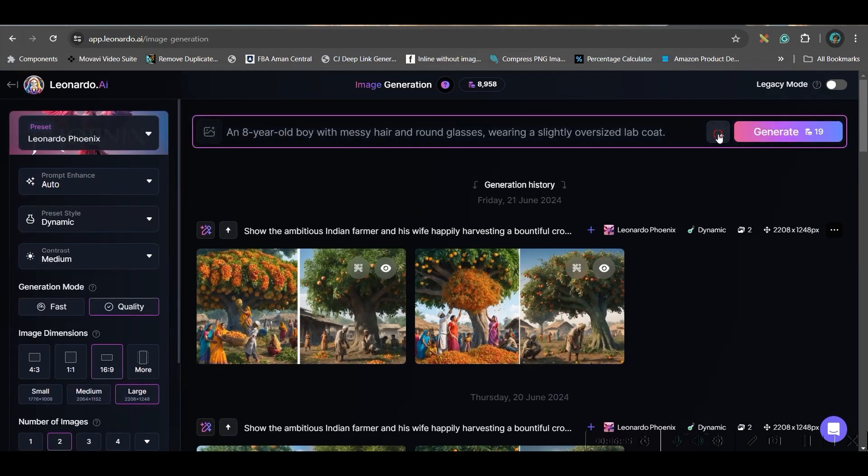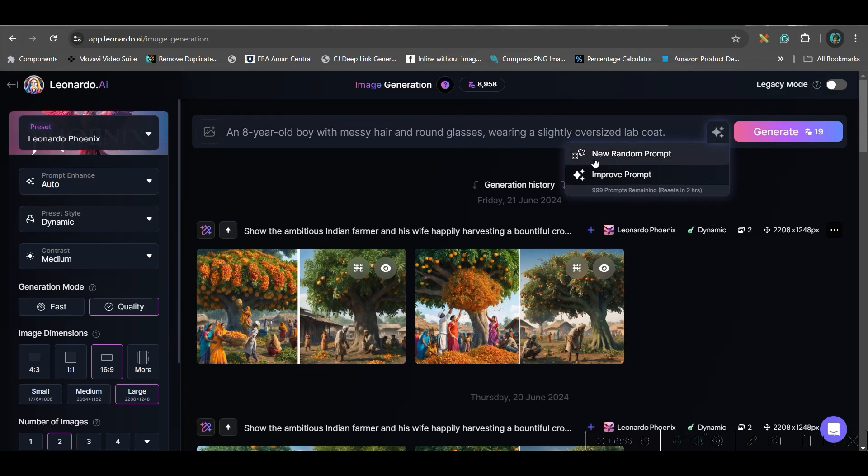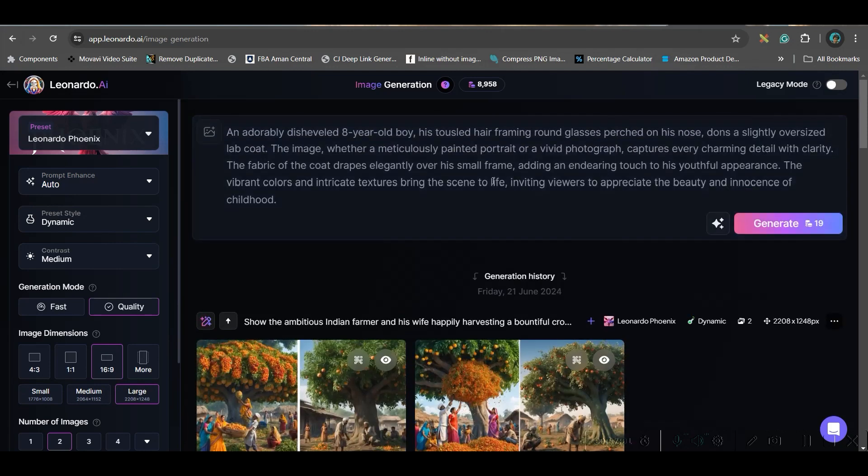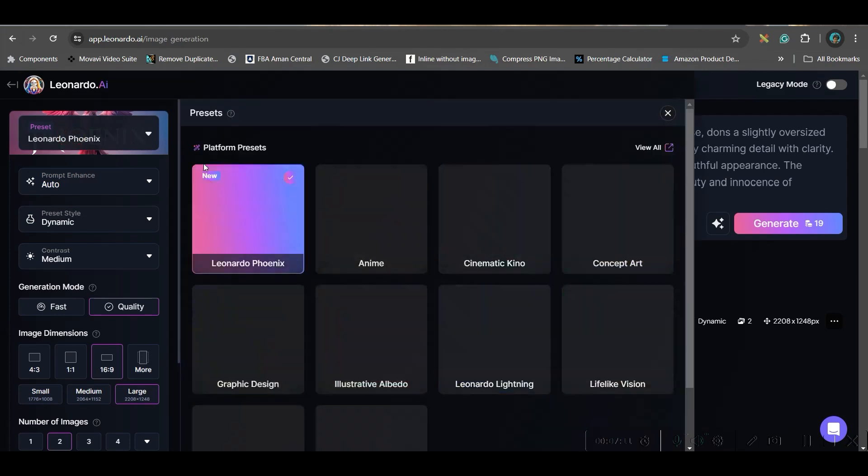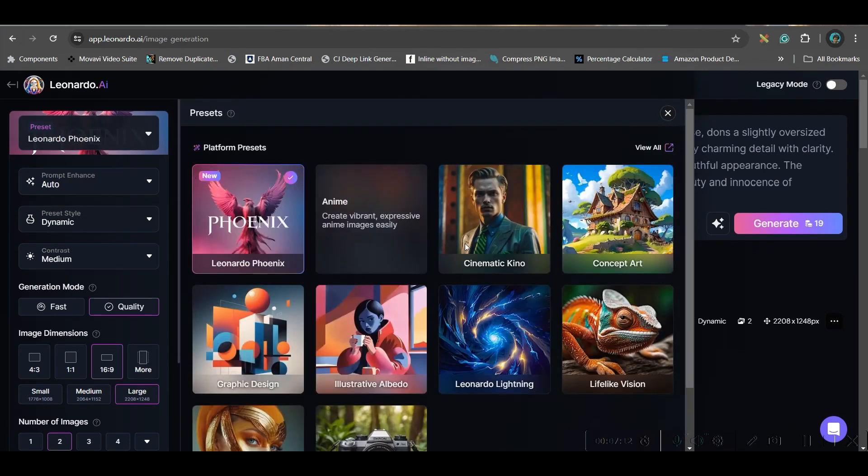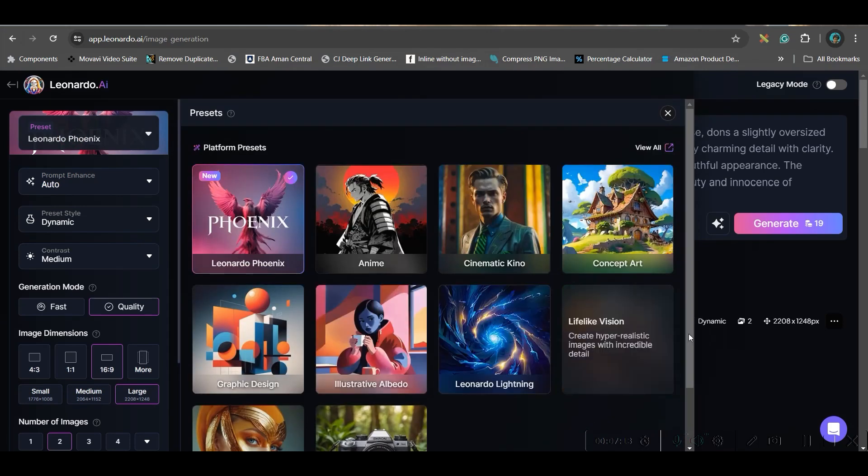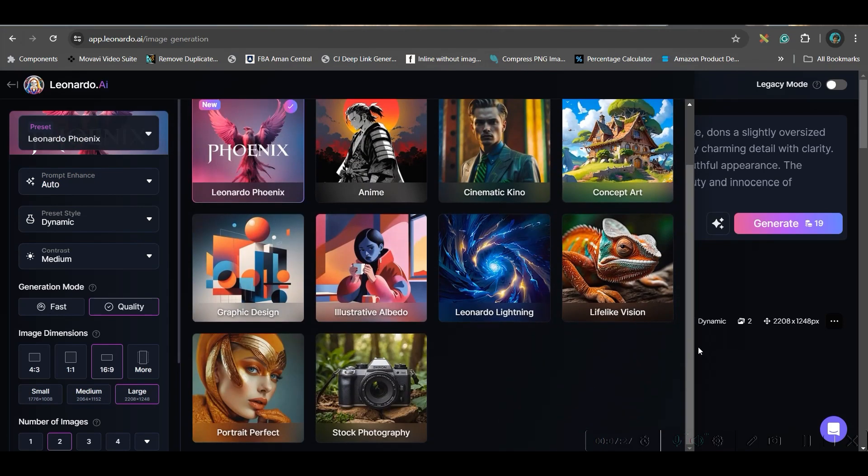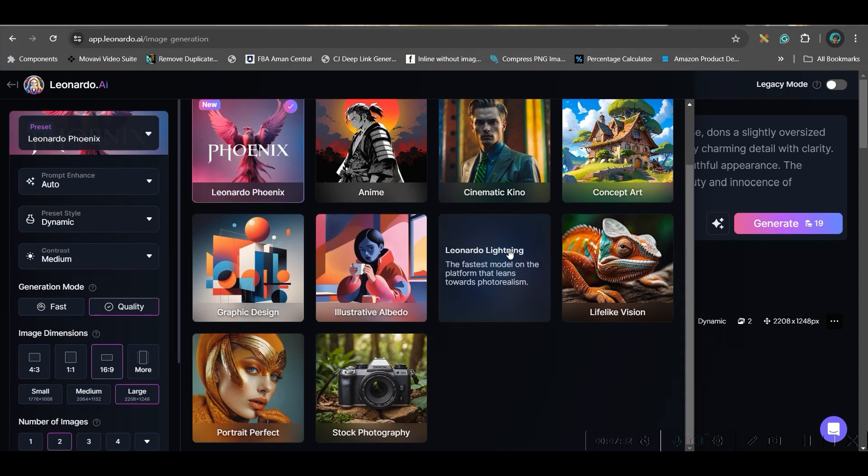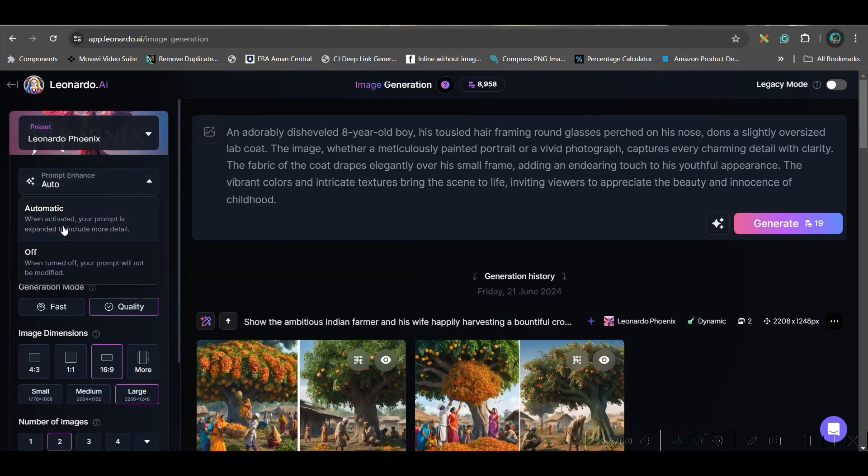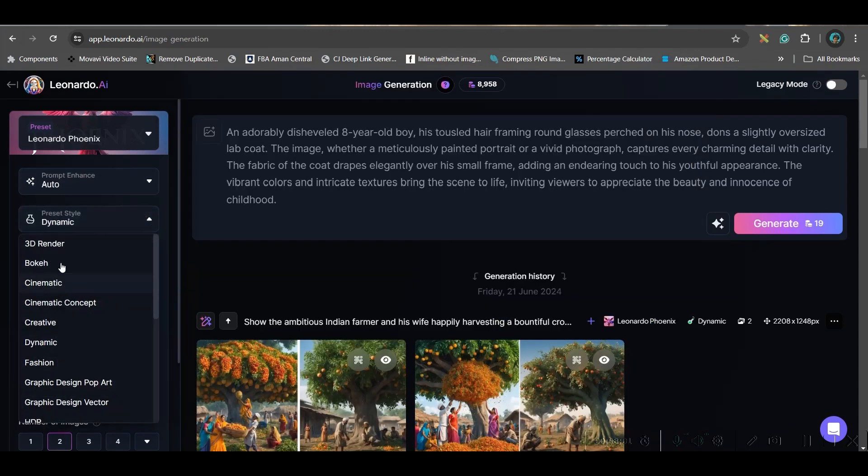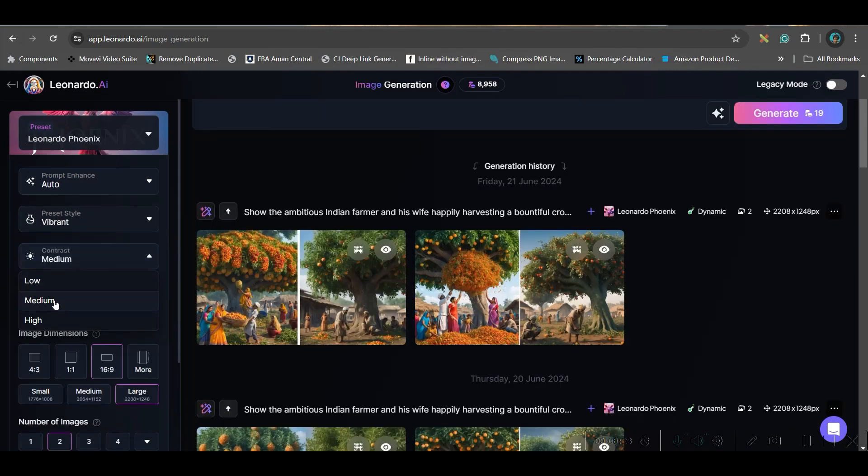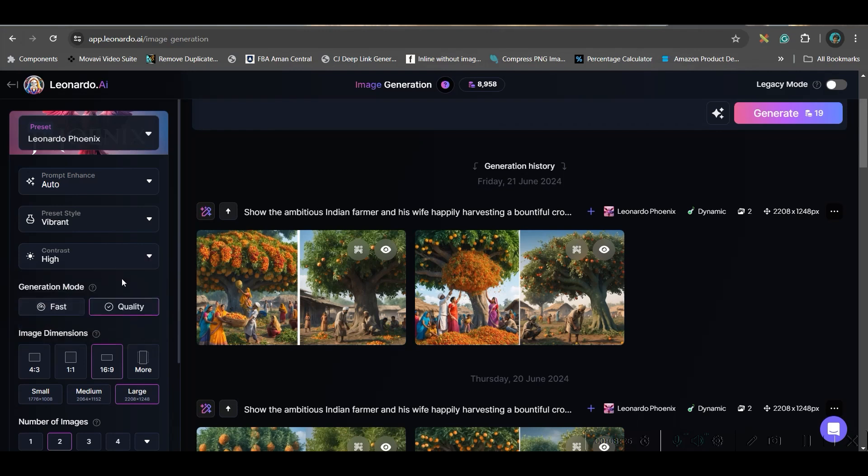If you want to improve the prompt, you can go to this improve prompt option. That way it will improve the prompt. Once this is done, here you can check any of these tiles, concept art style. So you can take any of these tiles. So I'm going to take phonic version only. Here enhancement, you can keep it auto. Now preset style. You have different styles here. You can choose any of these styles. Contrast, you can keep low, high or medium. I'll keep high.